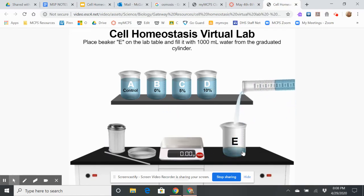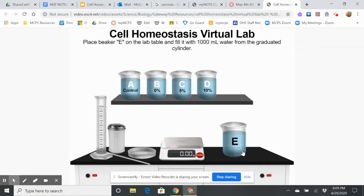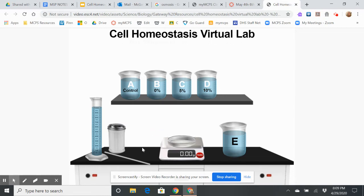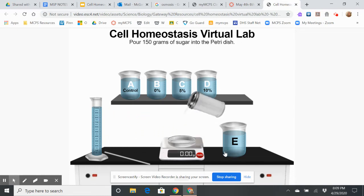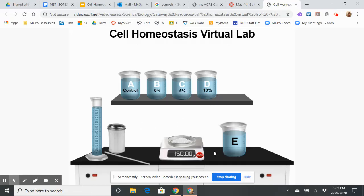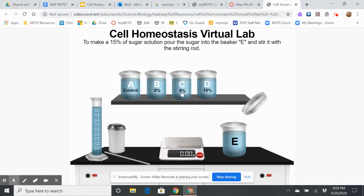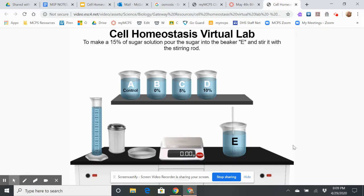Now I'm adding 1,000 milliliters of water to beaker E. I'm weighing it, zeroing the balance, and adding 150 grams of sugar. This is going to be my most concentrated solution because it's got 150 grams of sugar in the water, whereas beaker D only had 100 and beaker C only had 50. I'm going to stir it up so the sugar molecules are dissolved and evenly mixed.